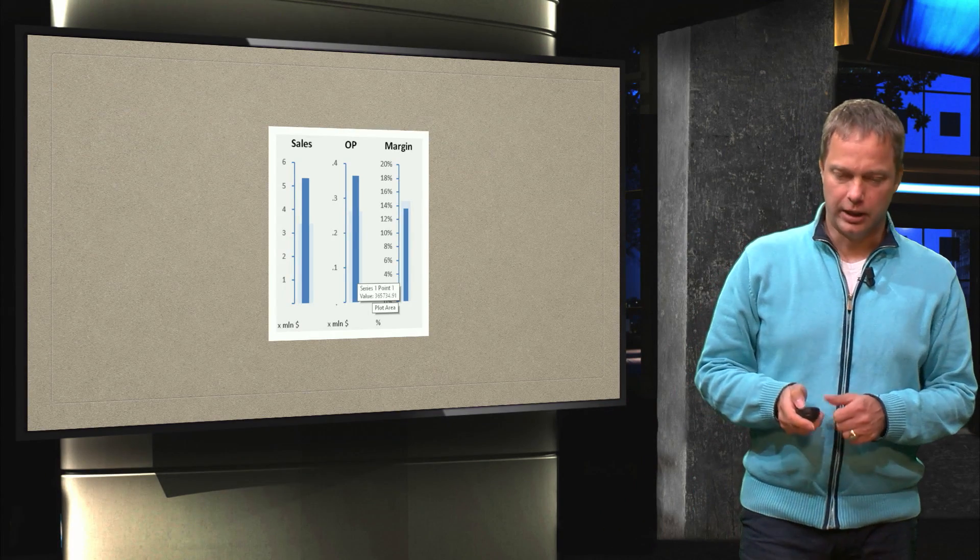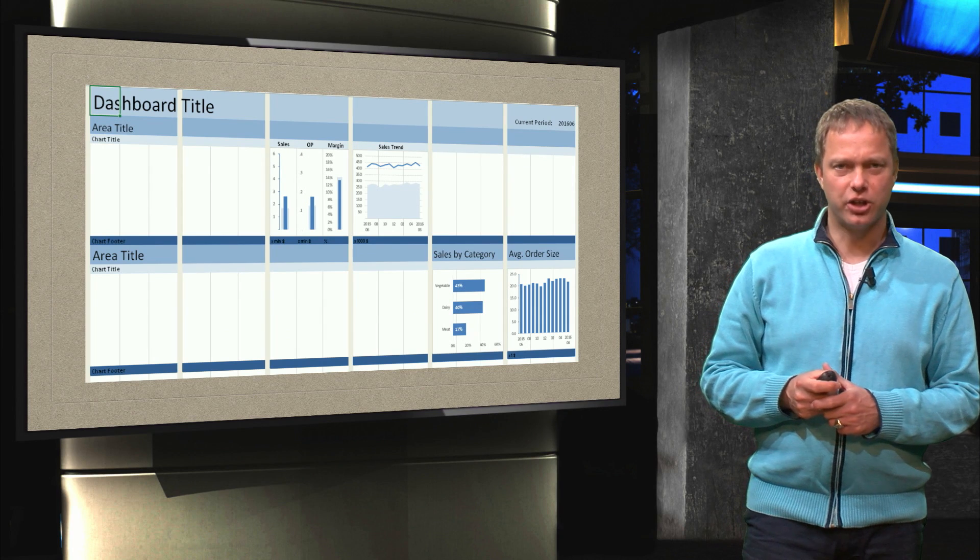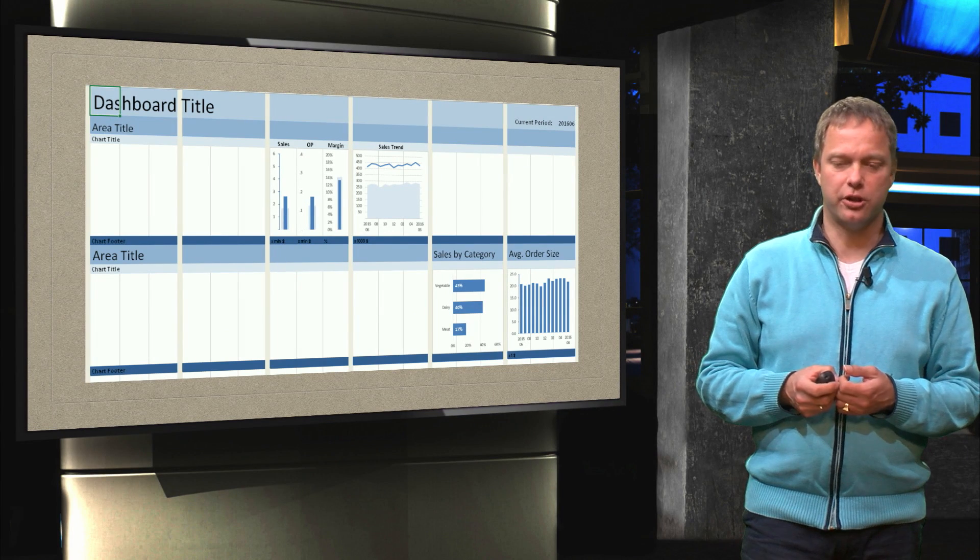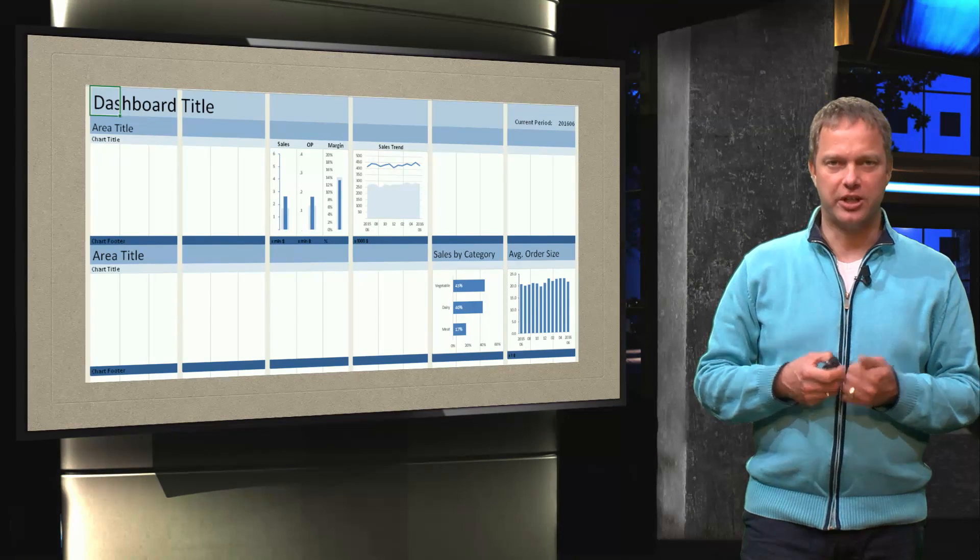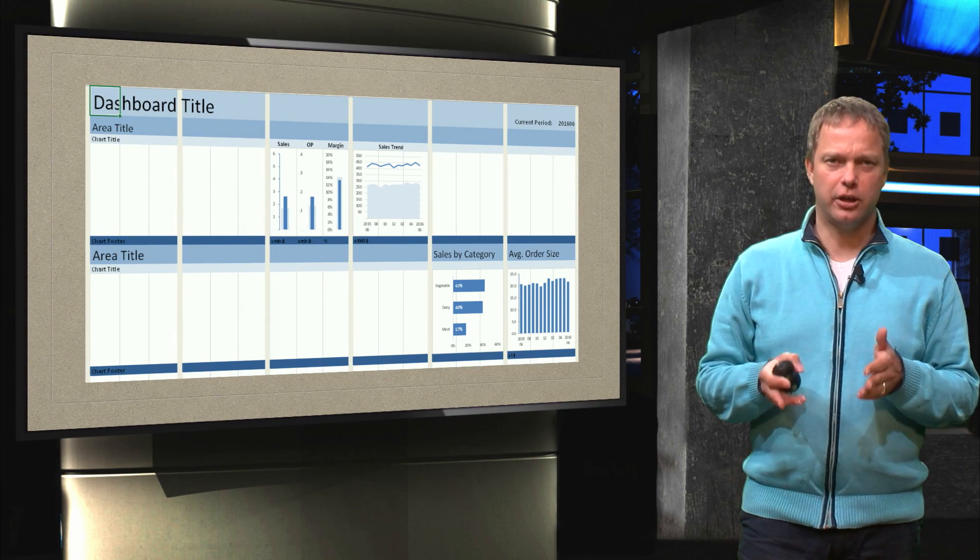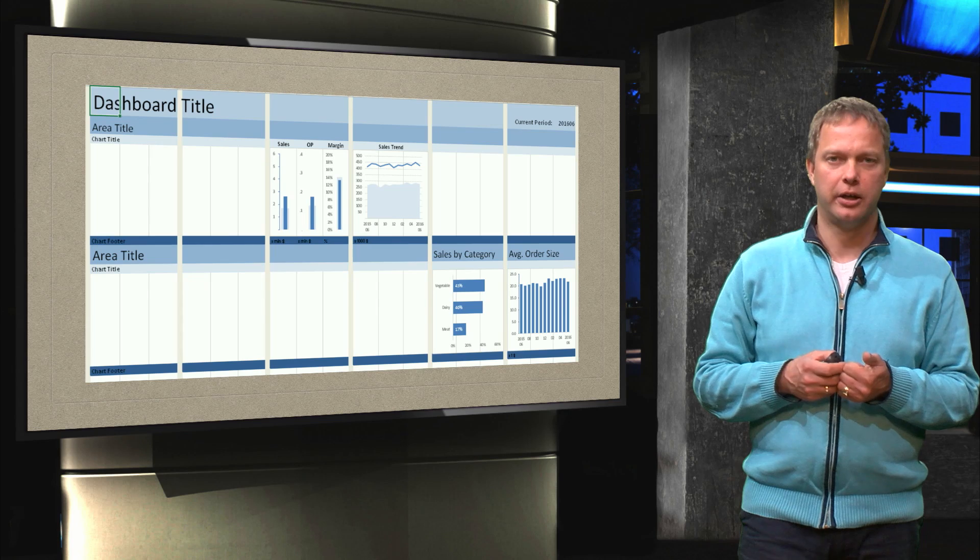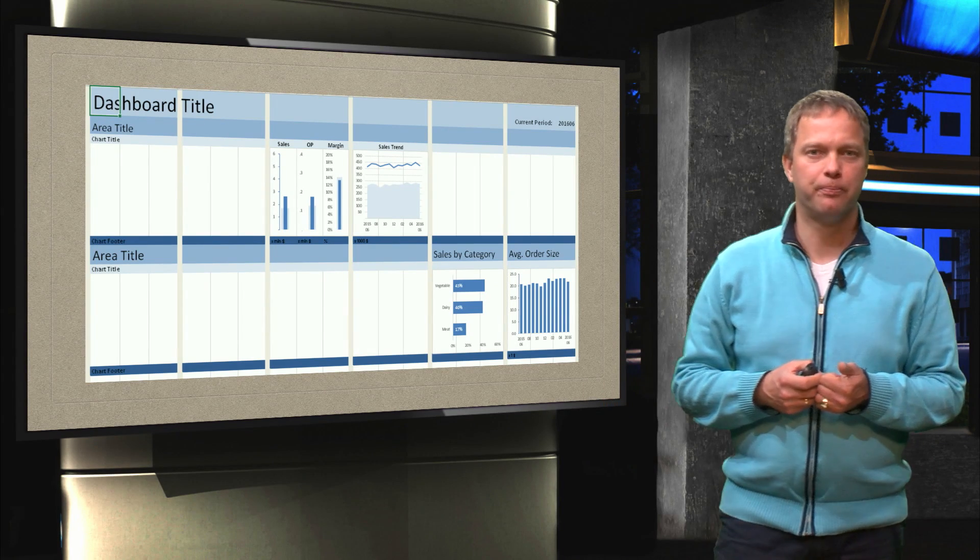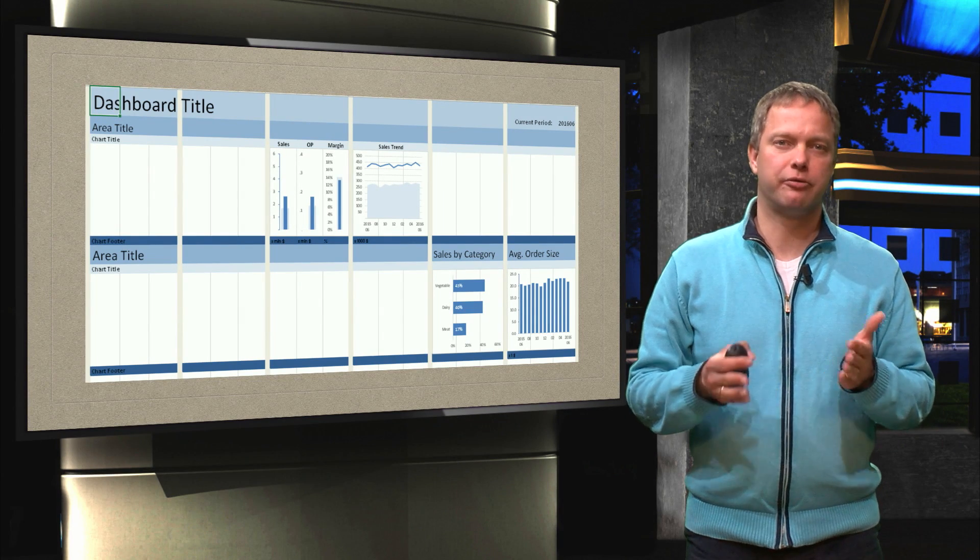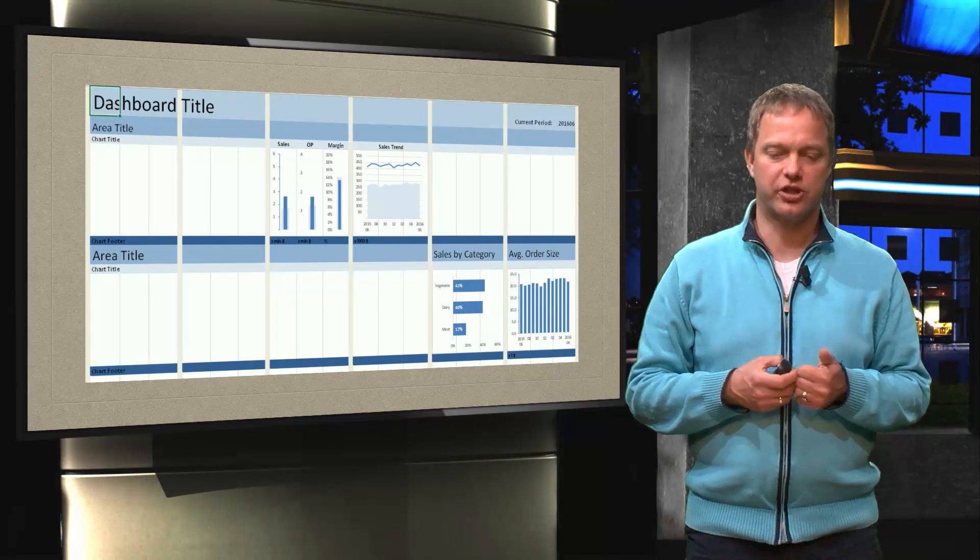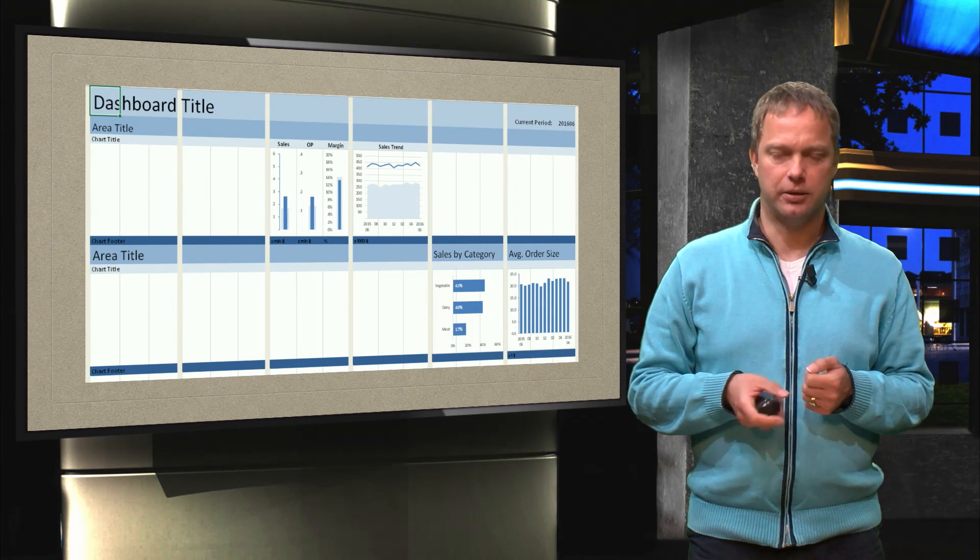So we have done that now for one chart. We could very easily do that also for the operating profit and the margin as you can see on the slide. But that is something you can do yourself. For each video, the file we are working on, you can download it from there. And even if you have skipped a file, we make sure that every time you have a file with exactly the right starting point to do this exercise. So you can do it yourself and you can try to get the other two charts in.